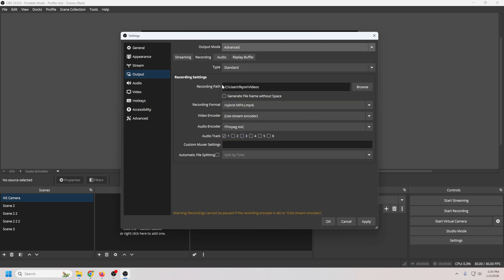Now we're going to go to the recordings tab, and this is the biggest change for 2026. For years we've had to record in MKV and convert it later, or risk MP4s corrupting if OBS crashed. Not anymore.